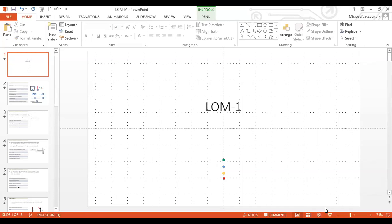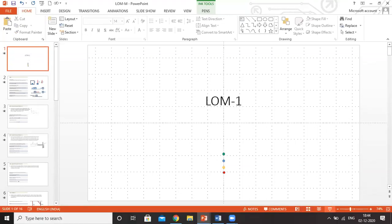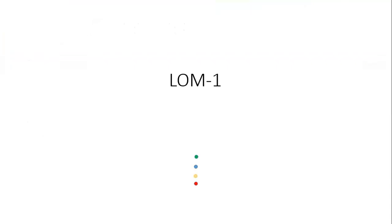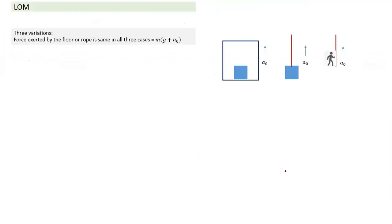Let's get started with laws of motion, the first session on laws of motion. We'll start with the simplest thing: the concept of weight and apparent weight.